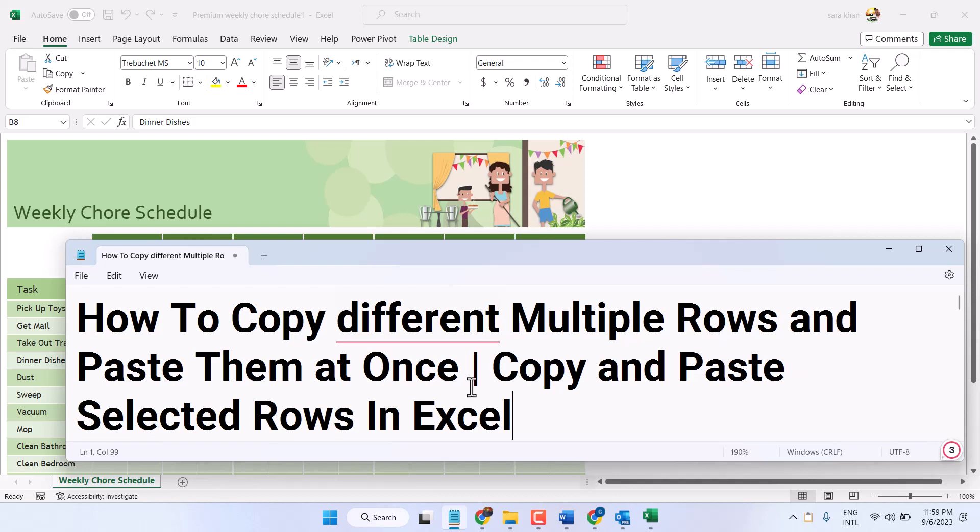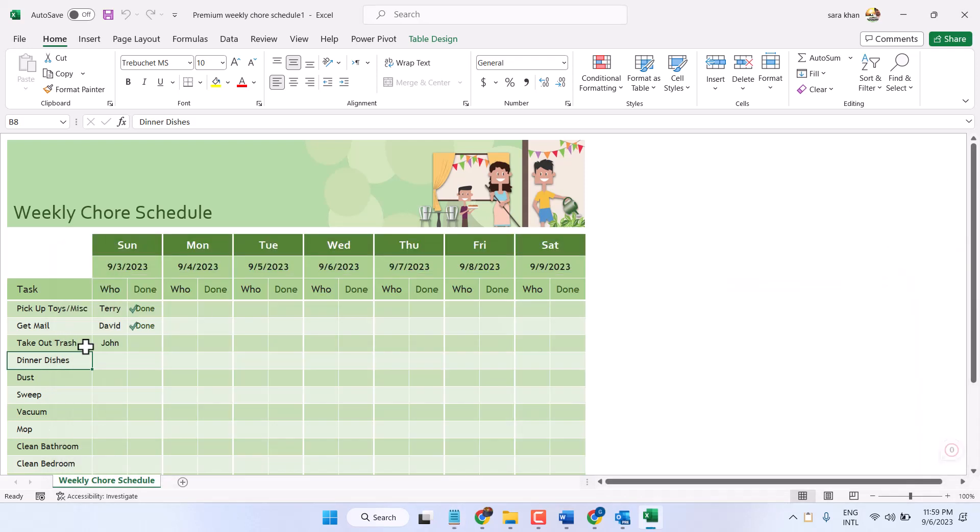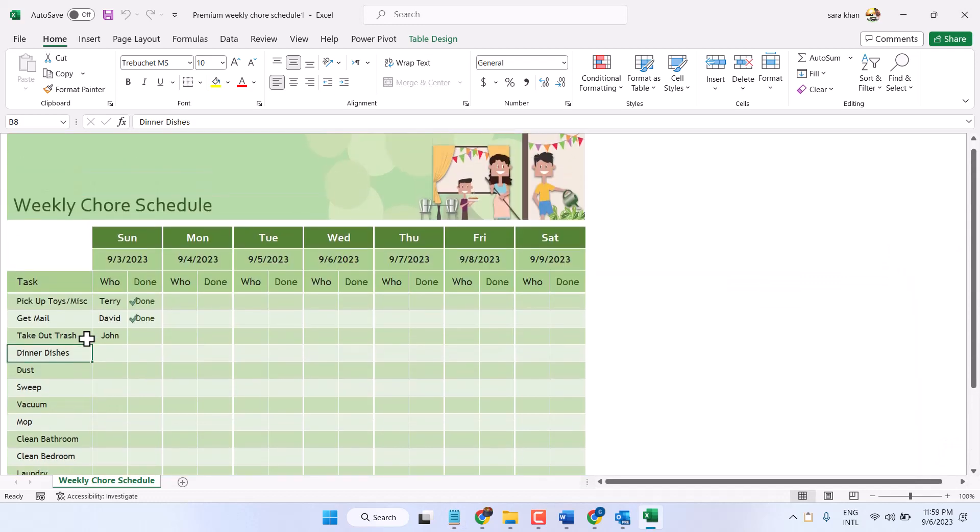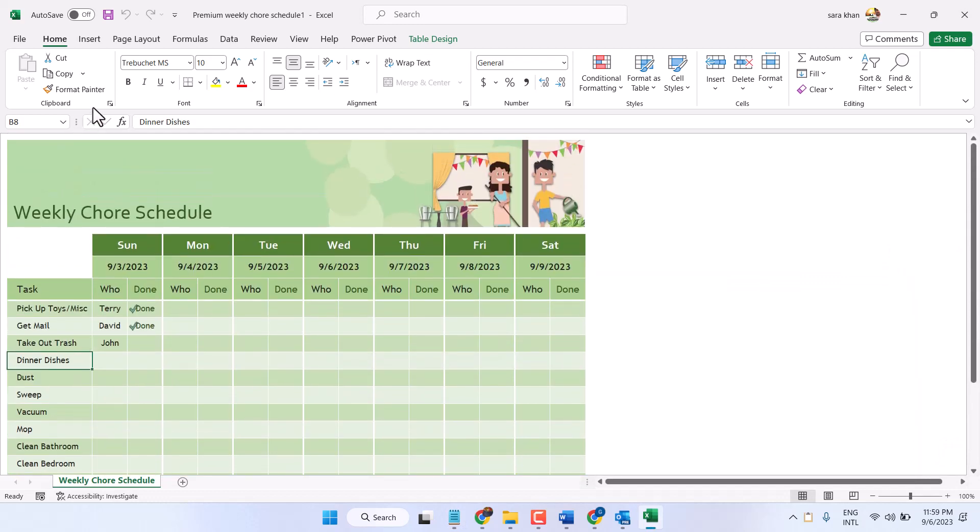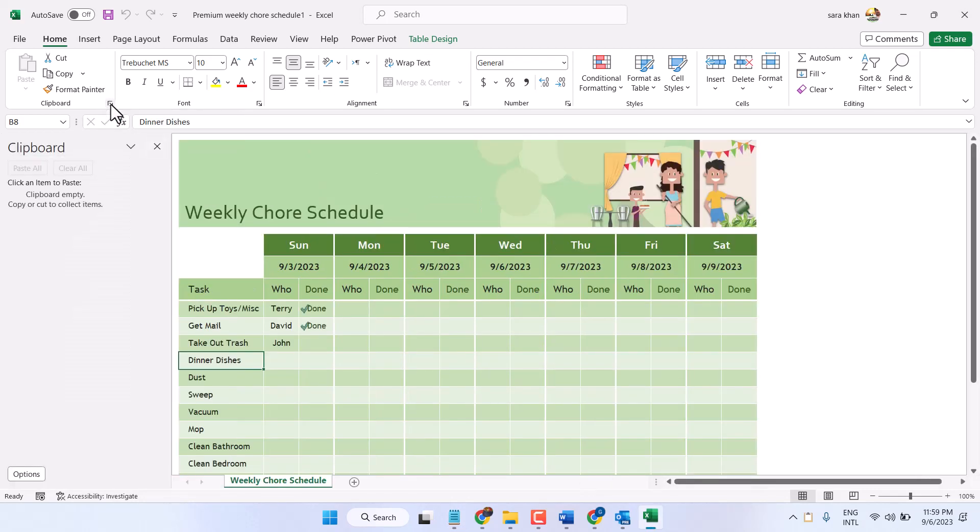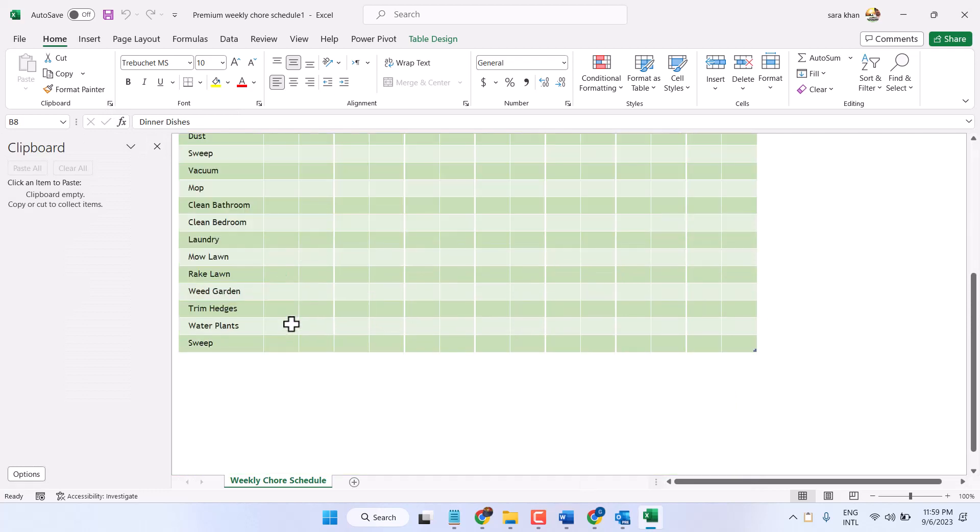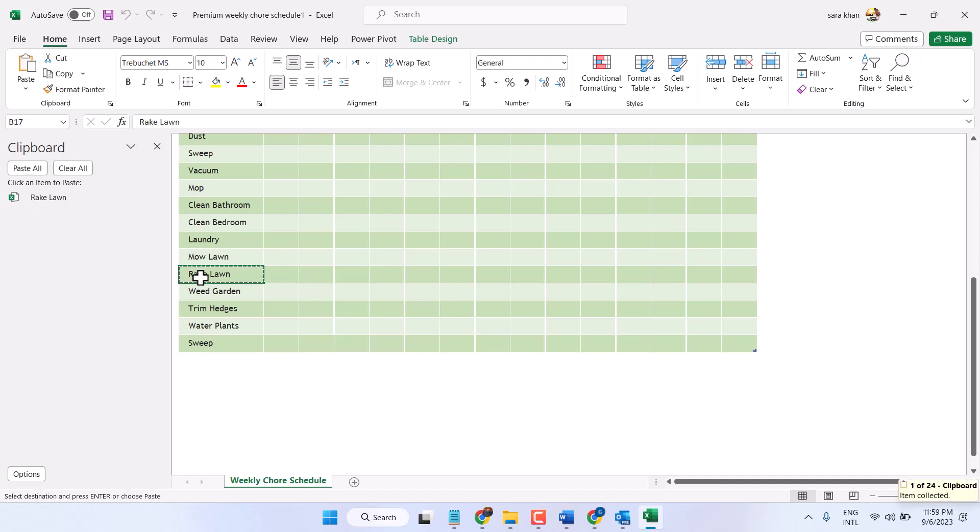So you can copy and paste selected rows easily. Click on this clipboard icon. Now here, select any particular row like this one. Now press Ctrl+C. You will see your row is selected.